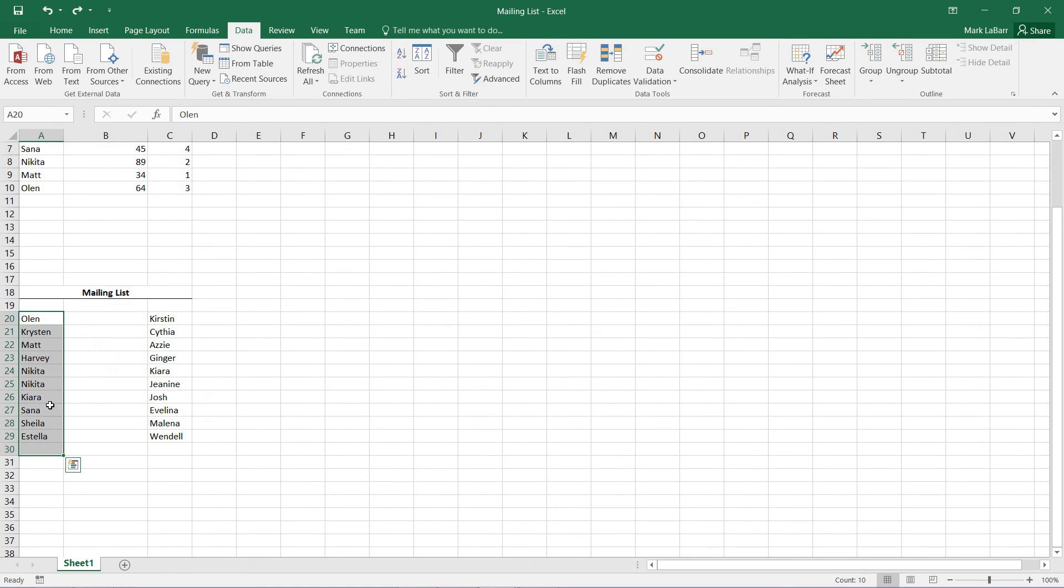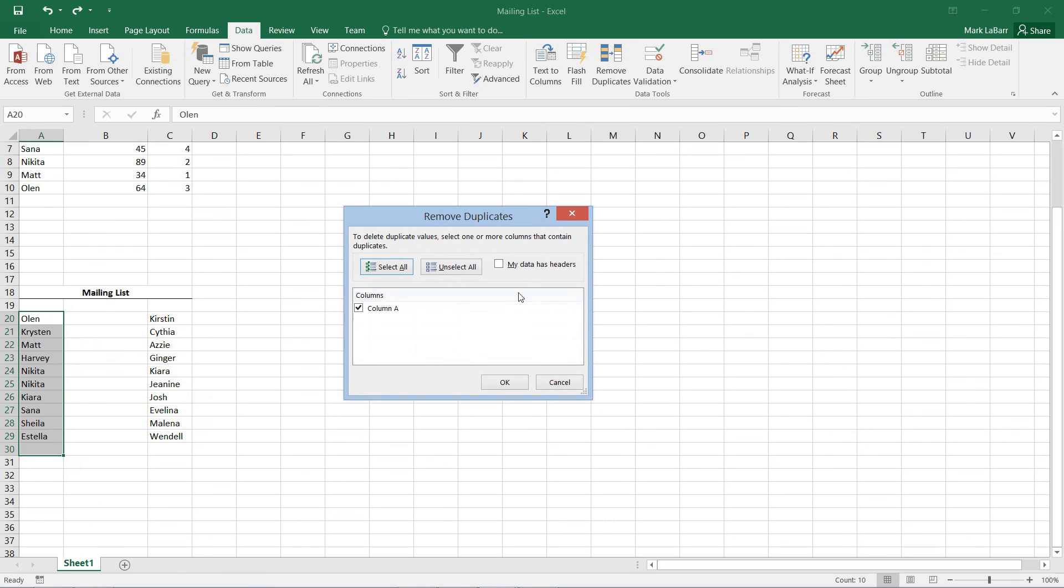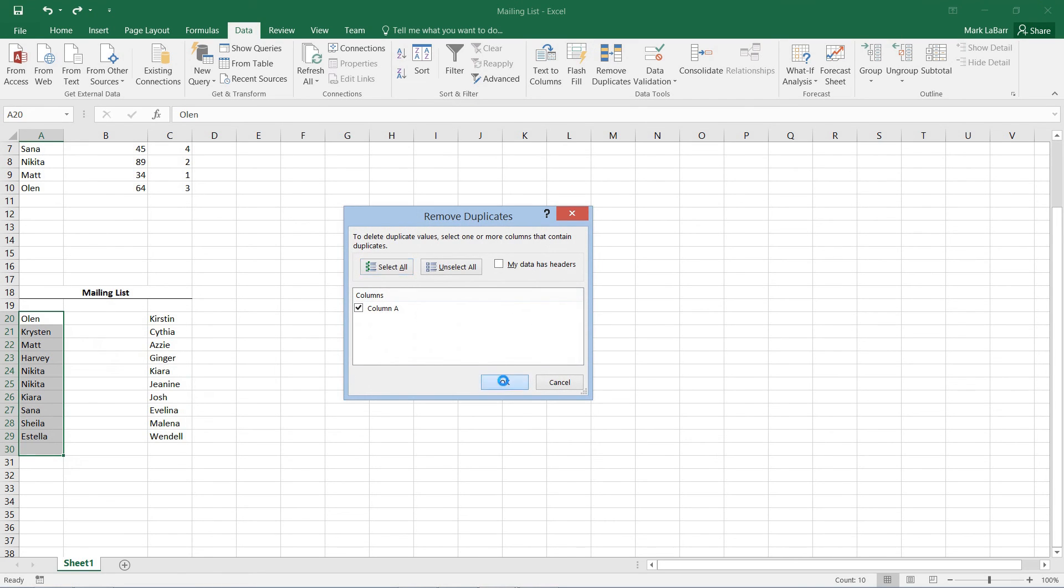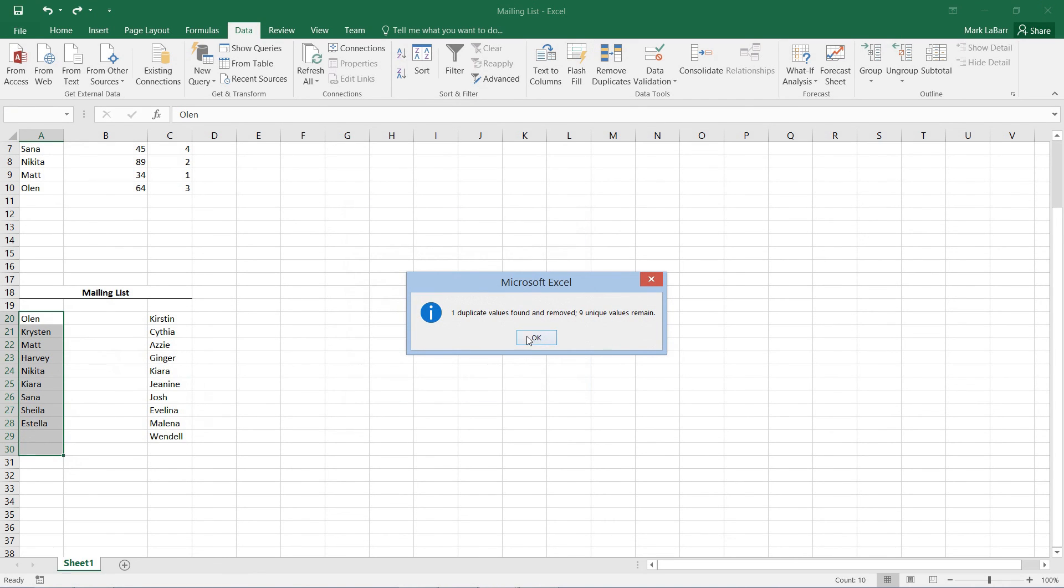If I select this one column and remove duplicates, then one duplicate was found. So that's one workaround for that.